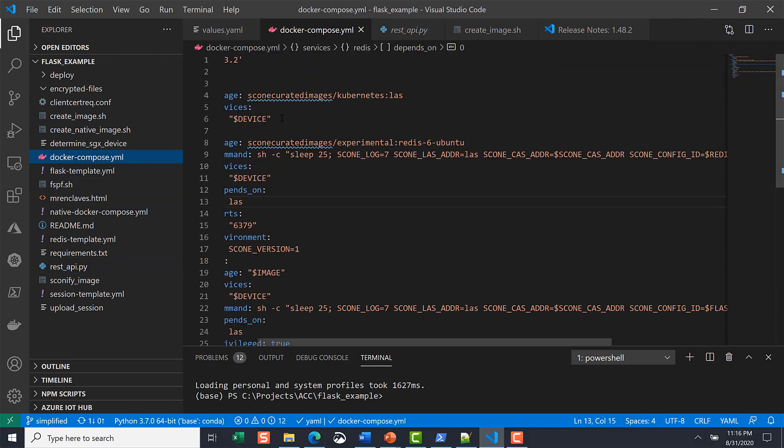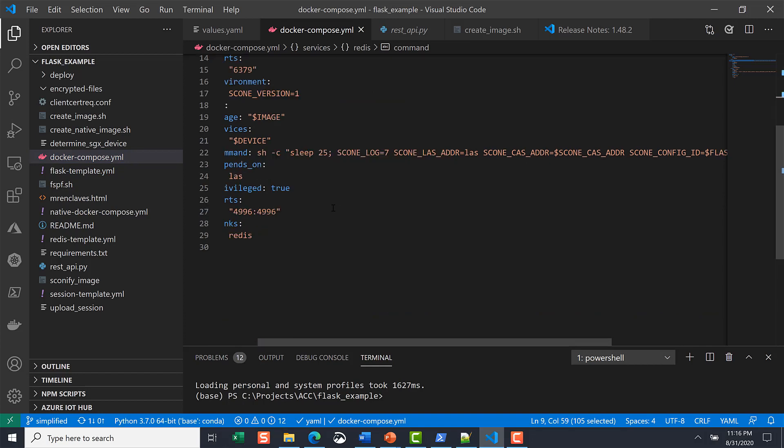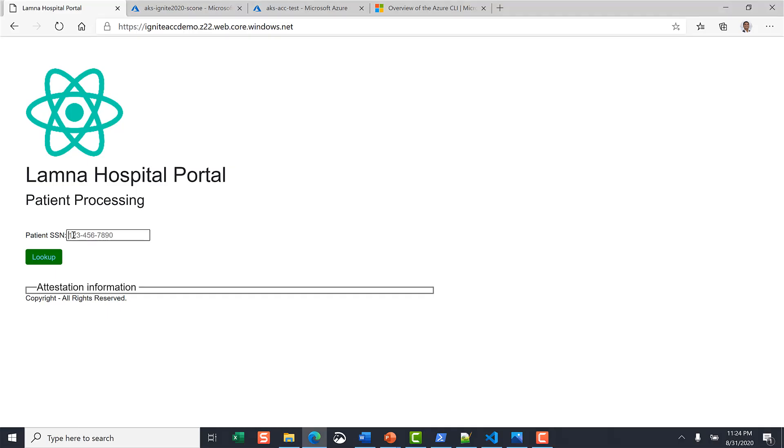SCONE containers are encrypted and IP protected with key release policies attached to the hardware that are transparently handled by SCONE. For the Redis component this is a straightforward process.